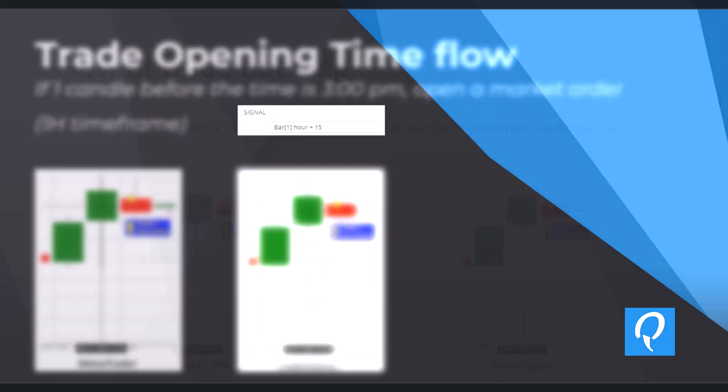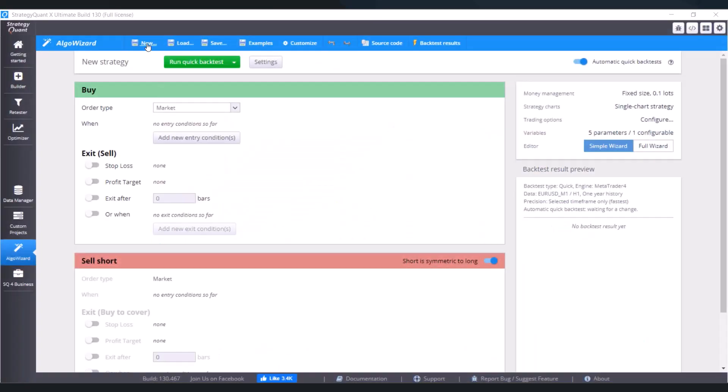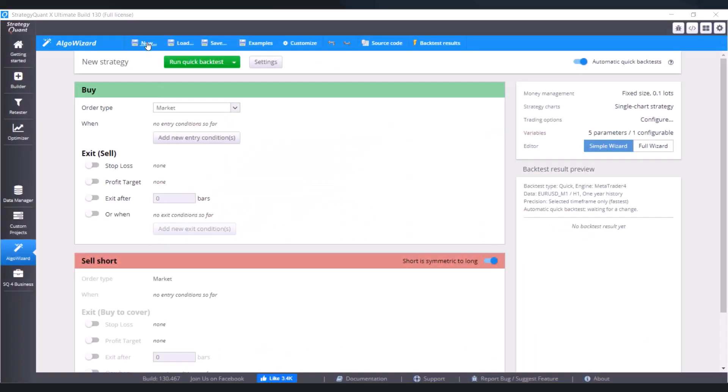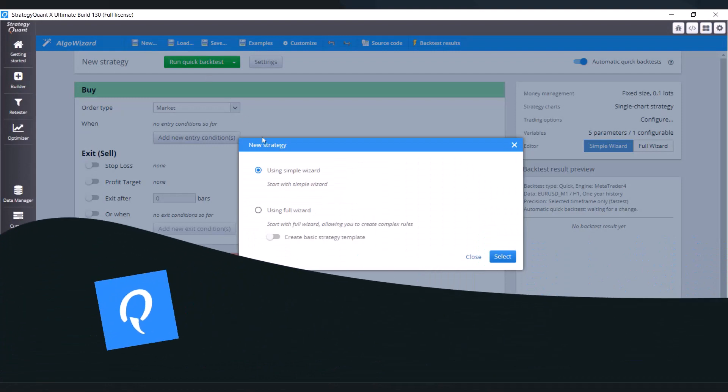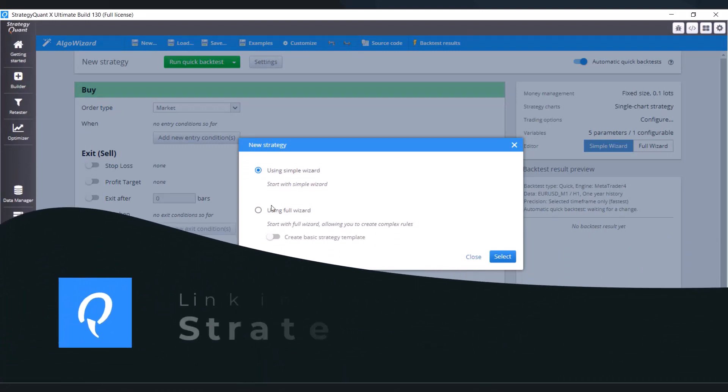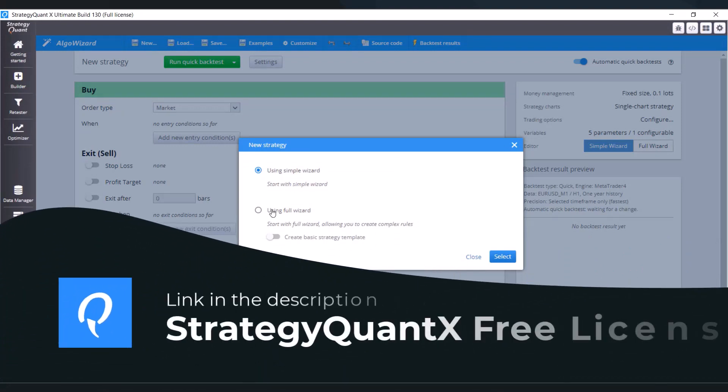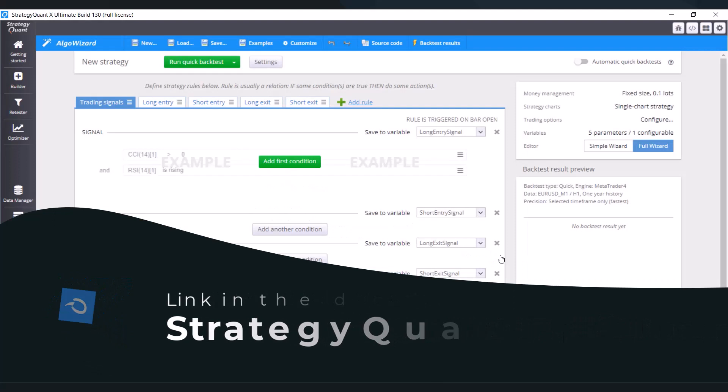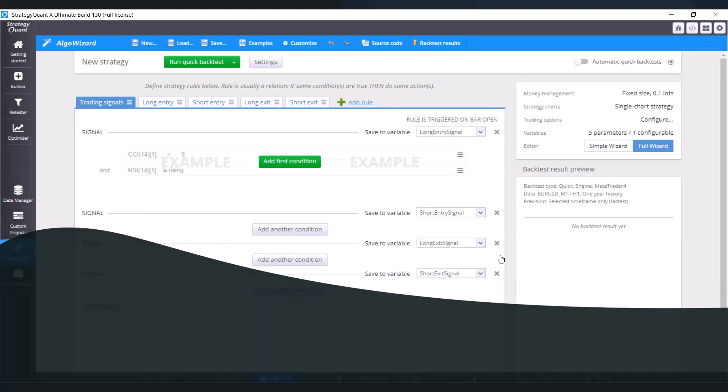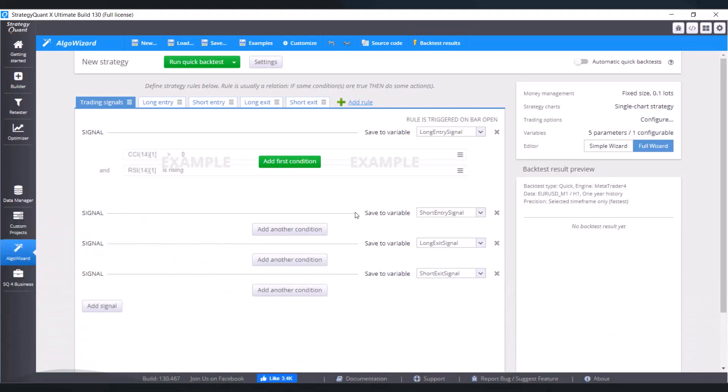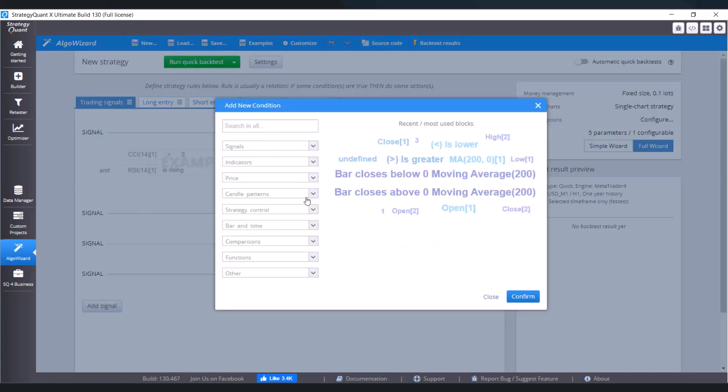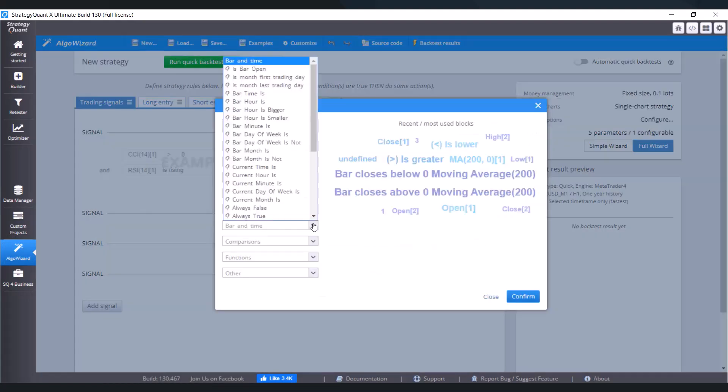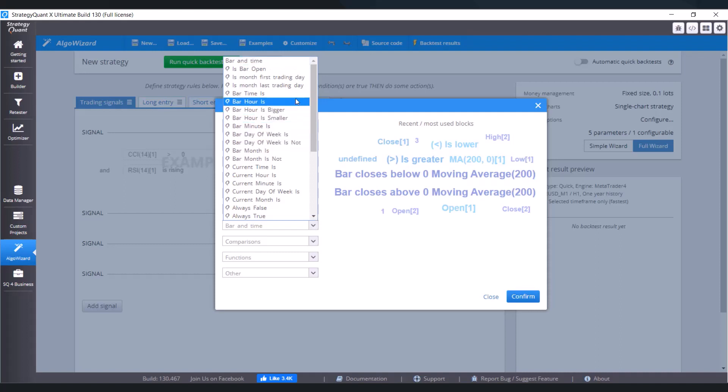Let's switch to Strategy Point and show how it works in Algo Wizard. I'm going to create a new strategy. First of all, I'm going to add a condition. So at first condition go to bar and time and choose bar hour is.